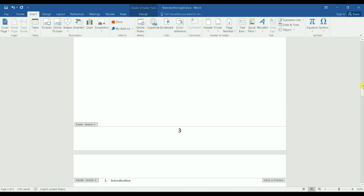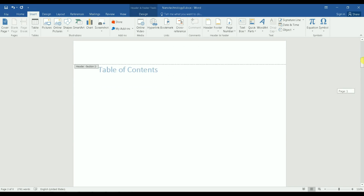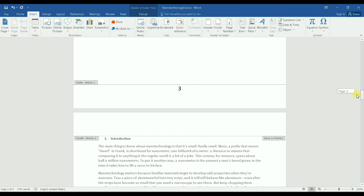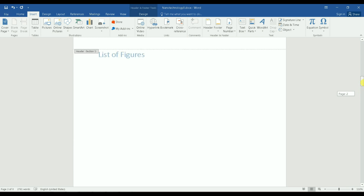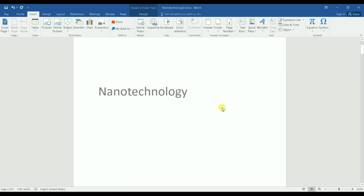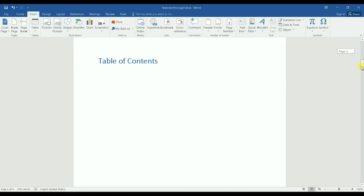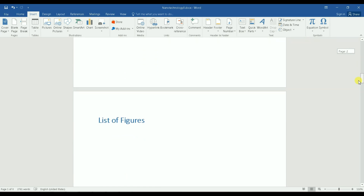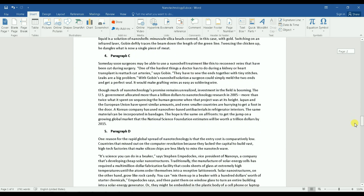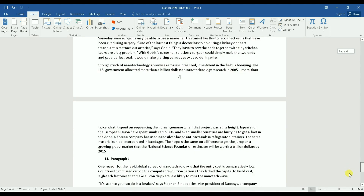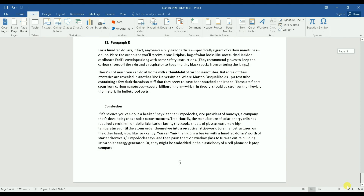Going back up, Section One still shows page numbers one, two, and three. I simply delete the page number from the Section One footer, and all page numbers in Section One are removed. Now the first pages are not numbered, and my main content starts cleanly at page one and continues through to the end. Thank you very much for watching, and hope to see you in my next video!